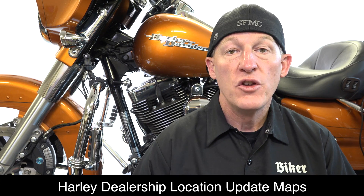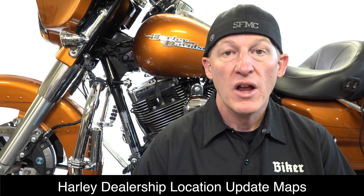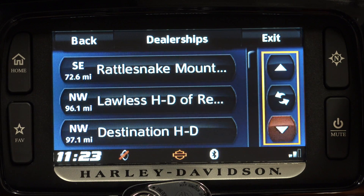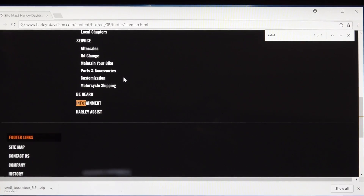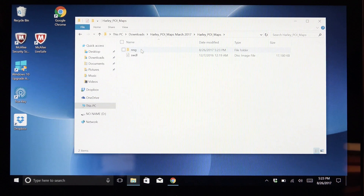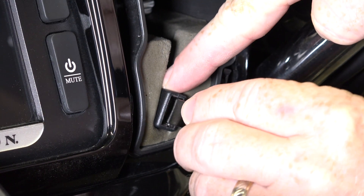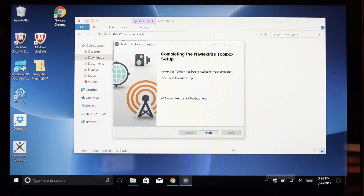Third is dealer location updates. Within your Boombox GPS system there are dealer locations — when you're traveling you can find dealerships nearest you. Those dealerships are always changing: closing, opening, and moving. Harley-Davidson is now putting out dealership location updates so those are accurate for you. We show you how and where to get those files, how to work with them, how to download them onto a drive, and then upload them into your Boombox system. All three of the update processes are different and the files are different, which is why it can be confusing. But we've put it together in this video to make it super simple — a constant resource you can go back to and quickly get these tasks done so you can get out of the shop and get more time riding.